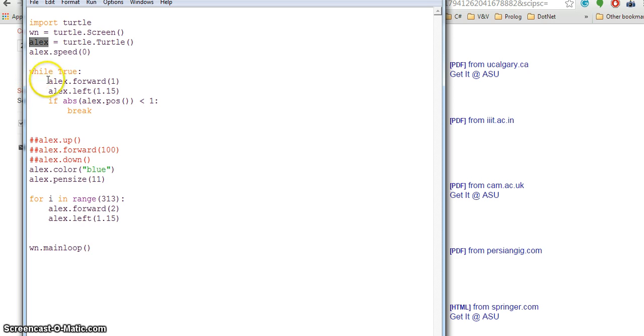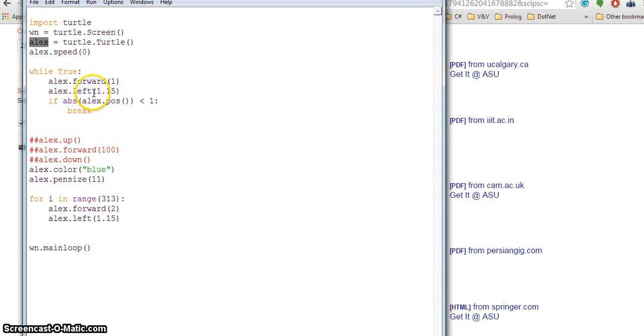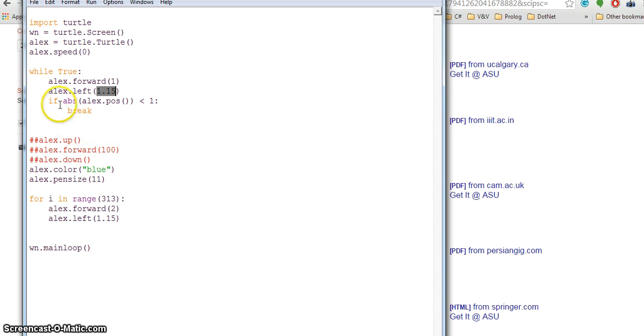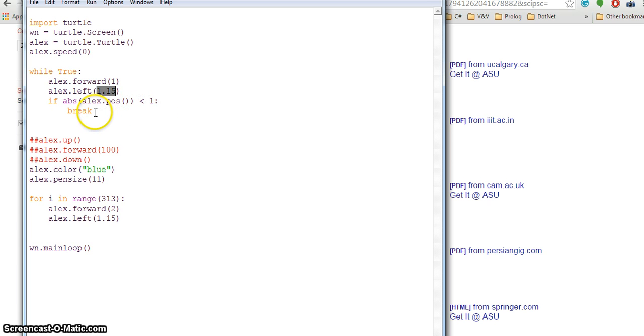While true means that it will keep on going unless some condition is met. This while loop will run forever unless a condition is met. While true, lx moves forward one step at a time, and with each step it will rotate to left with a degree of 1.15. After doing these steps, in each iteration it will check if the absolute value of one position is less than one. If it is less than one, then it will break out.